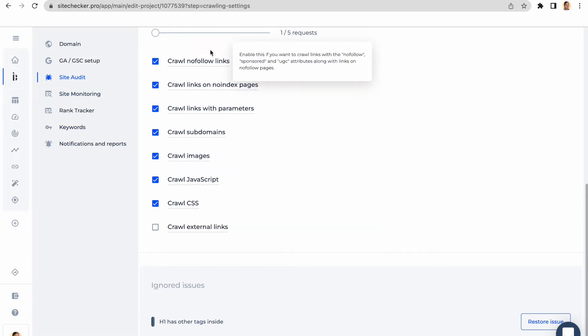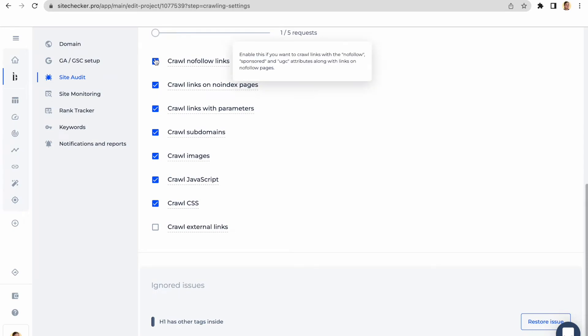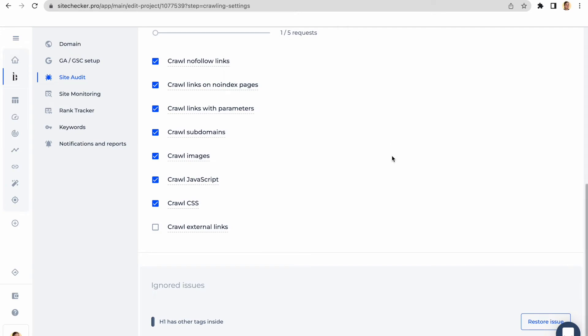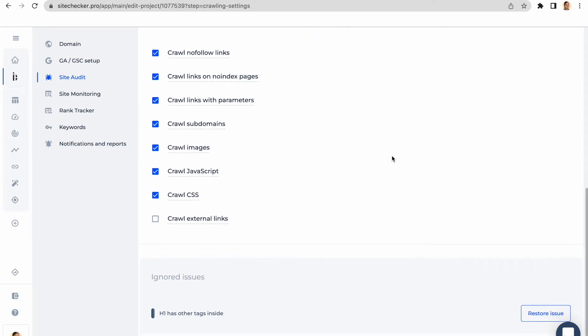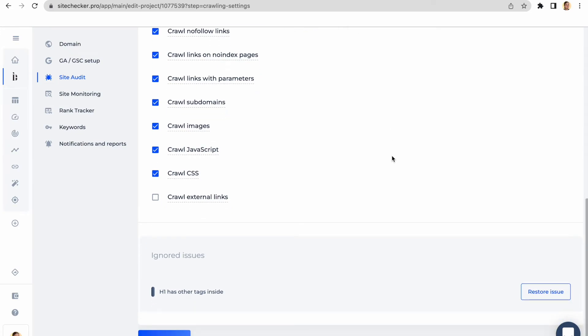Below, you can also find some really useful filters that can customize the crawling to match your personal needs. When the crawling process is finished, usually it can take up to 2 minutes, you can access a report and evaluate how many issues your website has and how critical these issues are.